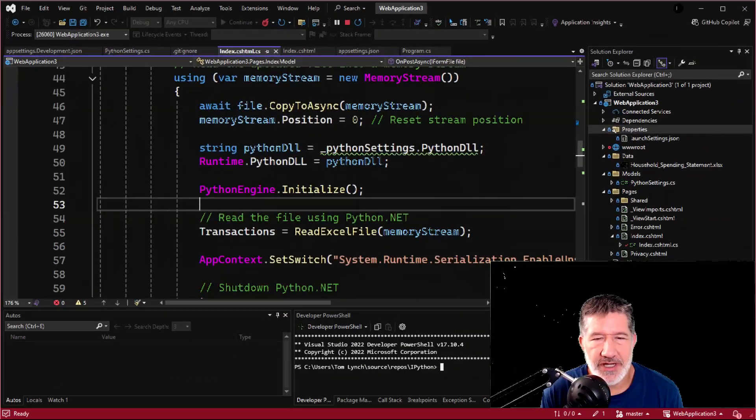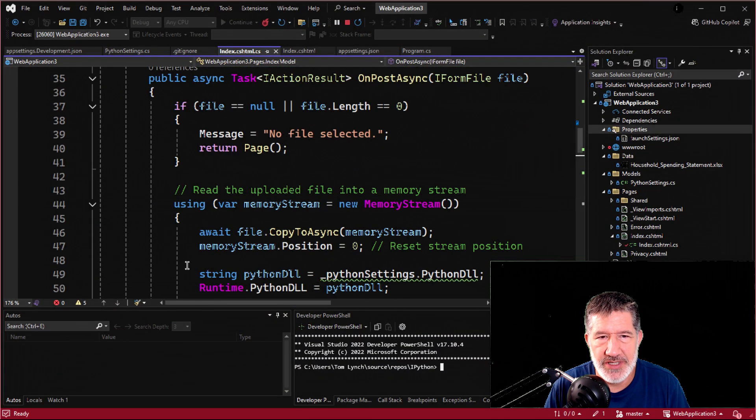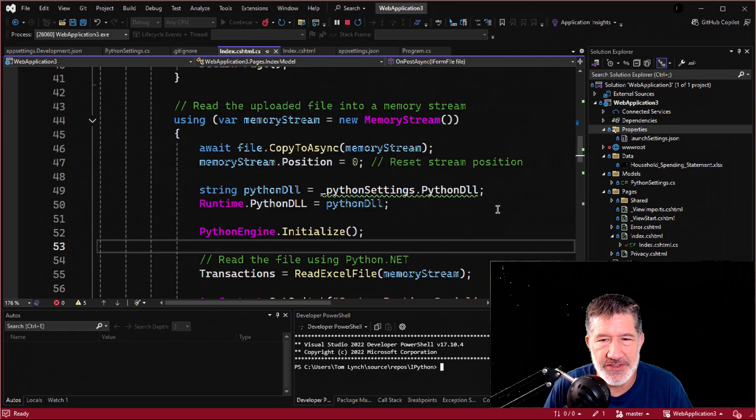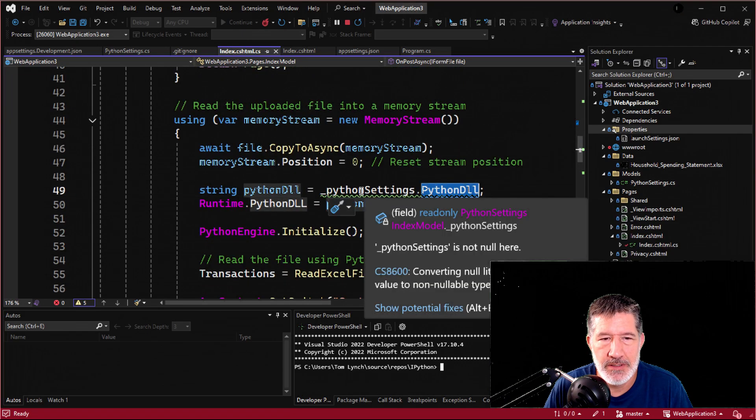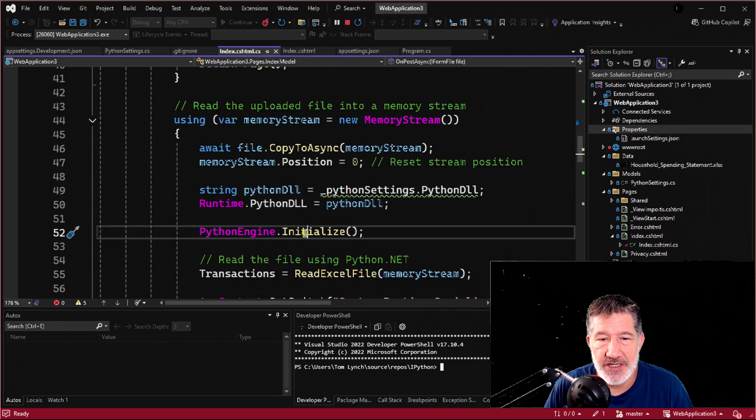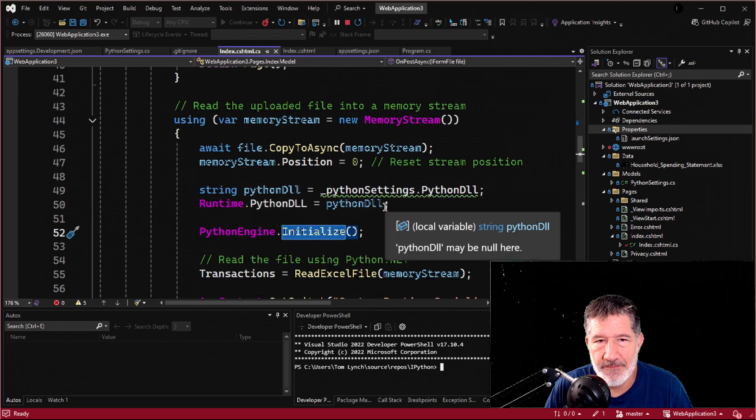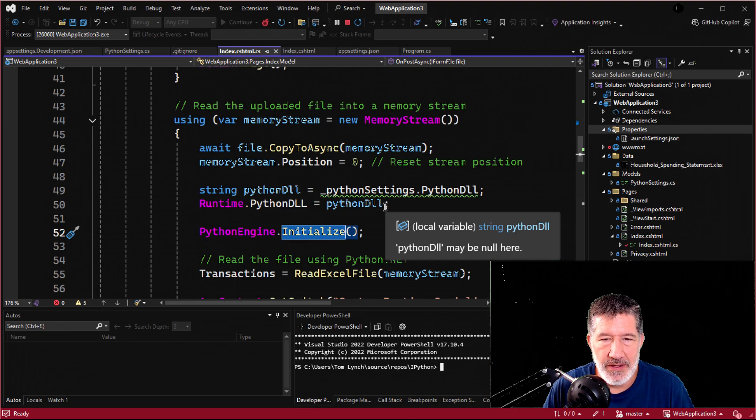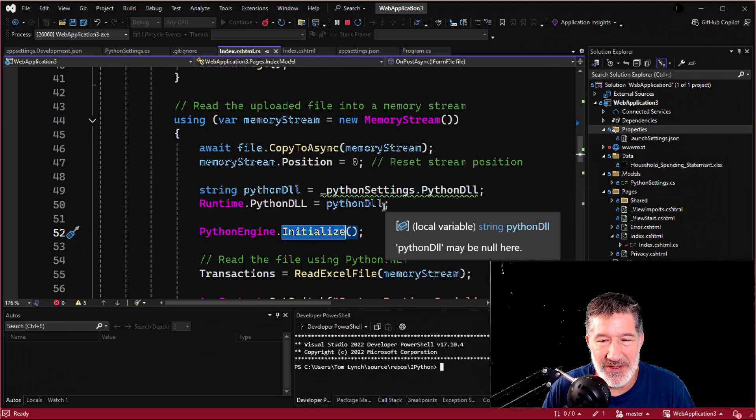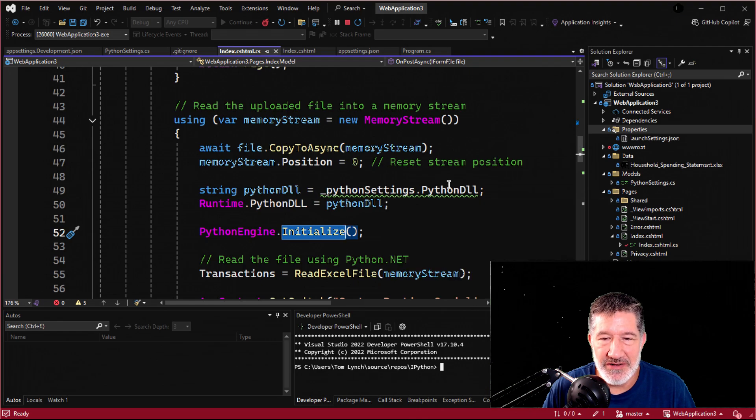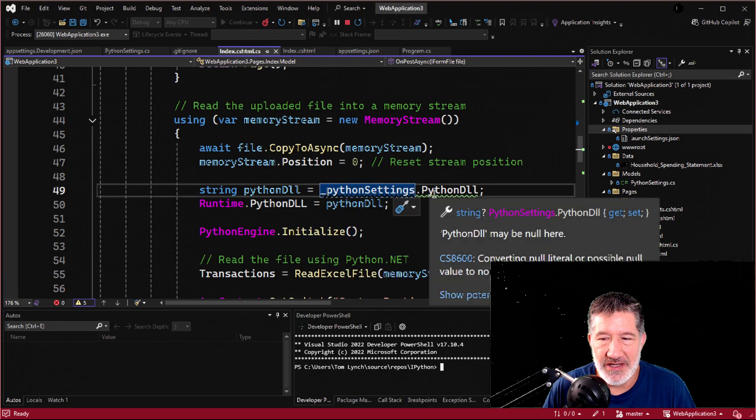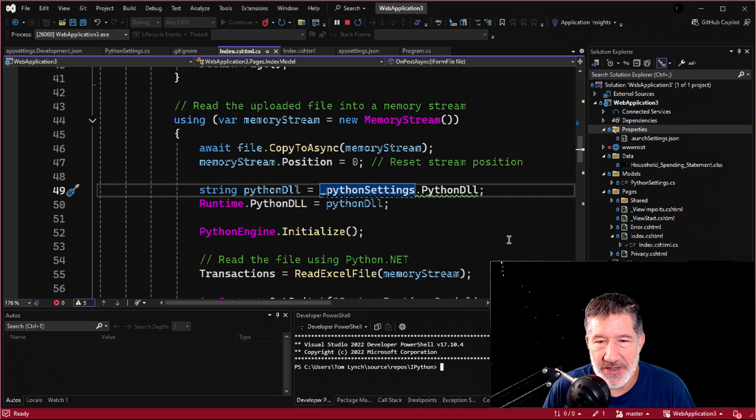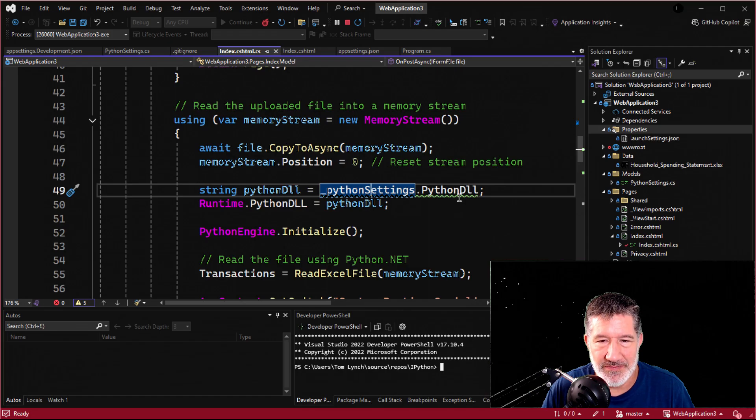Here's the solution, and I promised to go through this code from top to bottom and explain it, but I wanted to point out the first thing, the Python DLL. So before you do the Python engine initialize, you have to tell this NuGet package, this Python.net, where the DLL that makes Python happen, where it's located. You can see here that I have that. That's a setting in my appsettings.json, and once again, I will explain that in a second, but let me just show you where I found it on my PC.